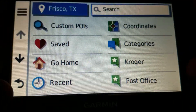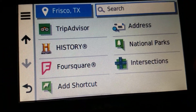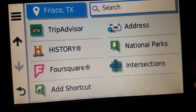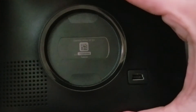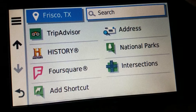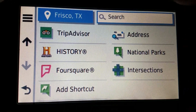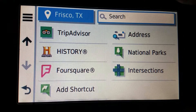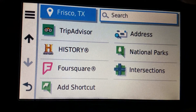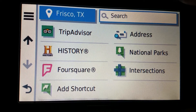We are going to look at Foursquare and TripAdvisor on the Garmin Drive 52. This is an EX, but it will also work on any Drive 52. Why would you want to use these? The main advantage is speed of search and potentially fewer taps to get to where you want to go.